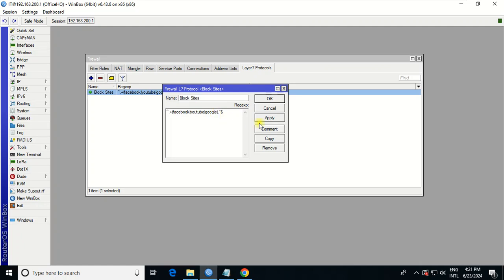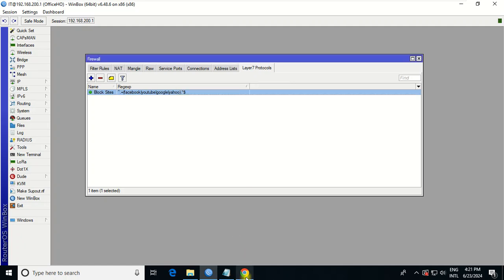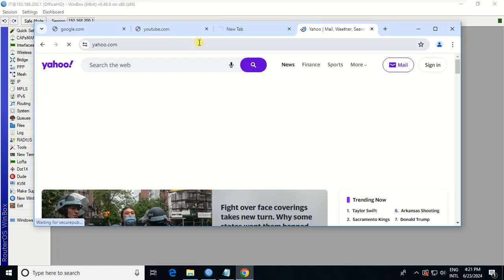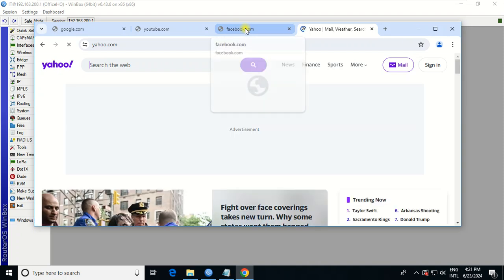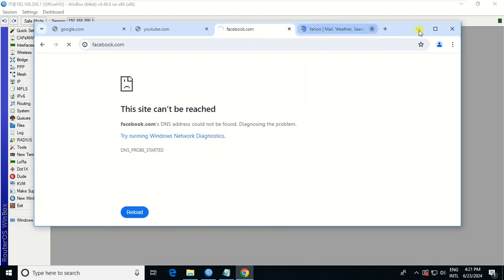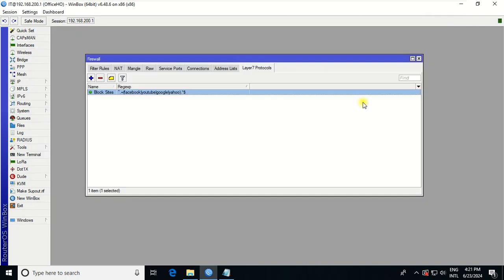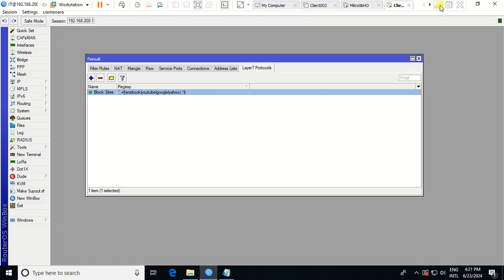And if you want to block Yahoo, you just write Yahoo in the list and Apply. So Yahoo will be blocked as well. That's all for the lesson everyone. I hope you find this lesson useful. See you in the next video.